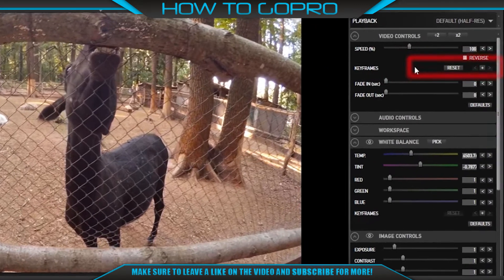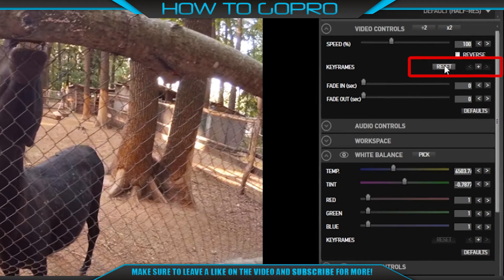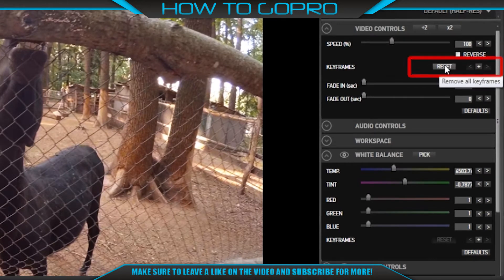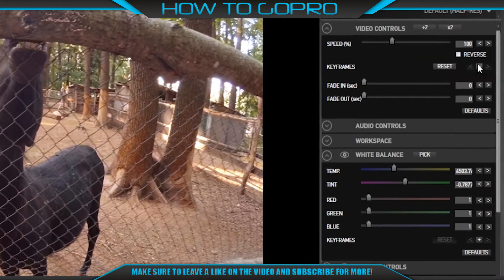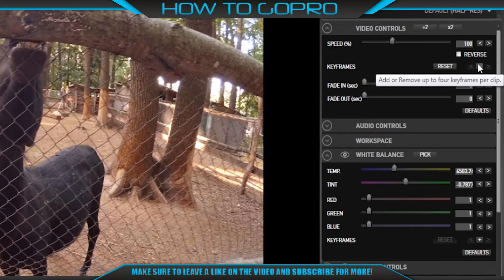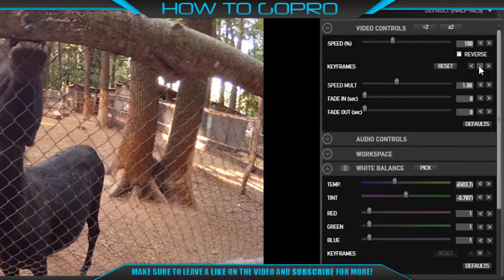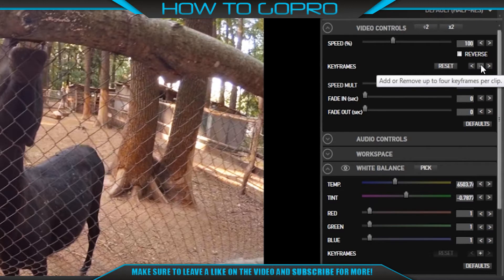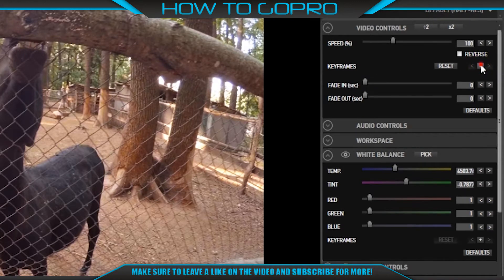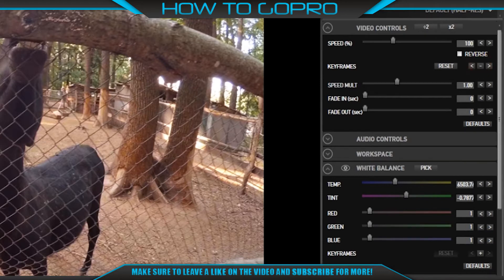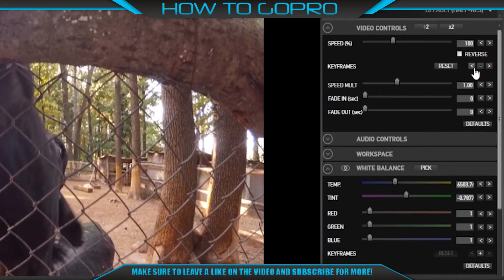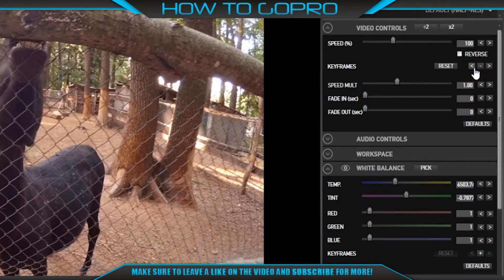There are 5 buttons to manage keyframing in clips. The reset button allows you to remove all keyframes. The plus button allows you to add keyframes. The minus button allows you to remove keyframes. The left arrow button allows you to step to previous keyframes. The right arrow button allows you to step to next keyframes.